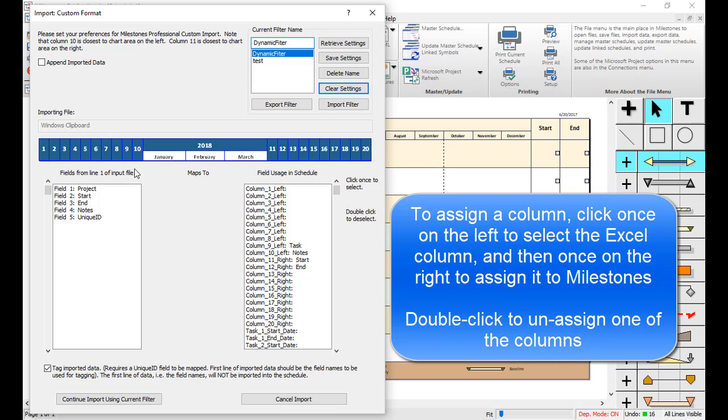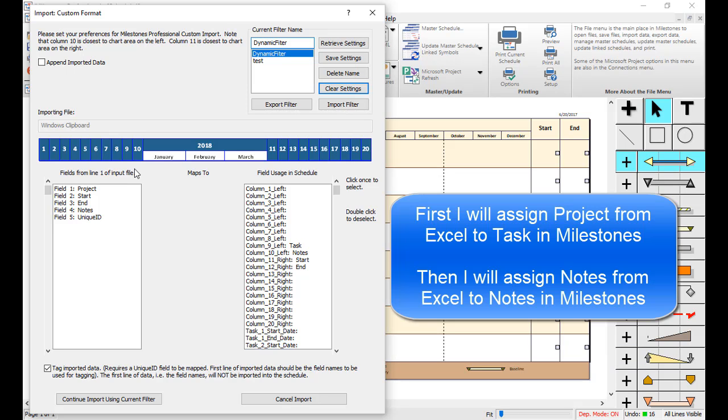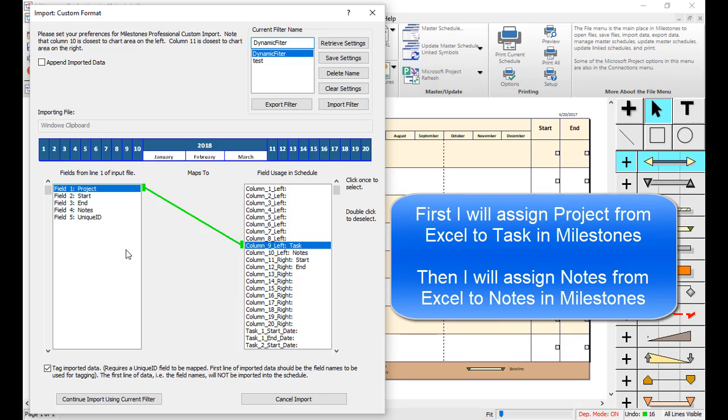First, I will assign my Project field from Excel to my Task column in Milestones. Then, I will assign the Notes column from Excel to the Notes column in Milestones Professional.